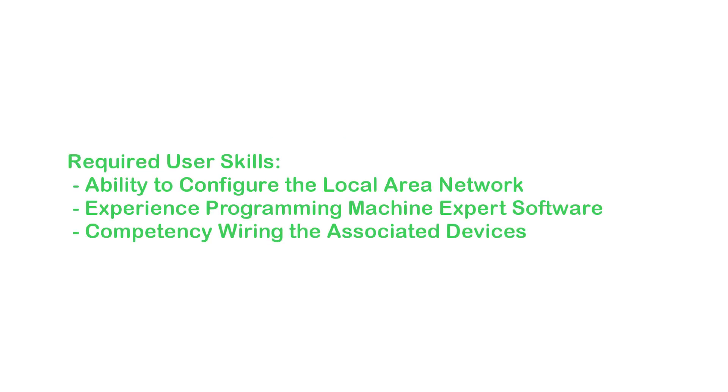Users must be able to manage local area network configuration, PLC programming, and electrical connections.